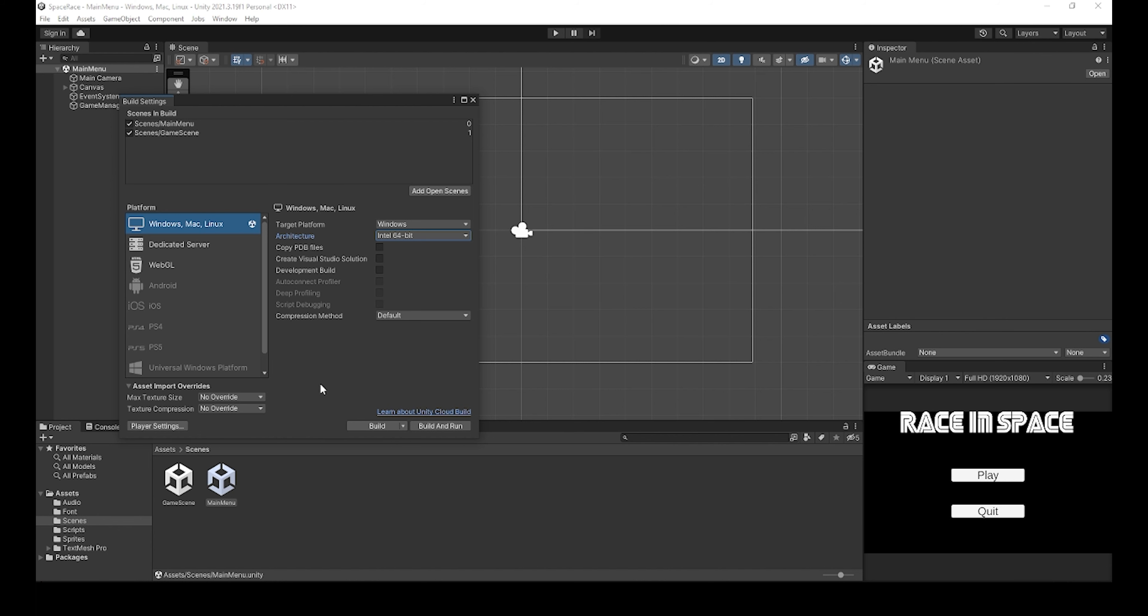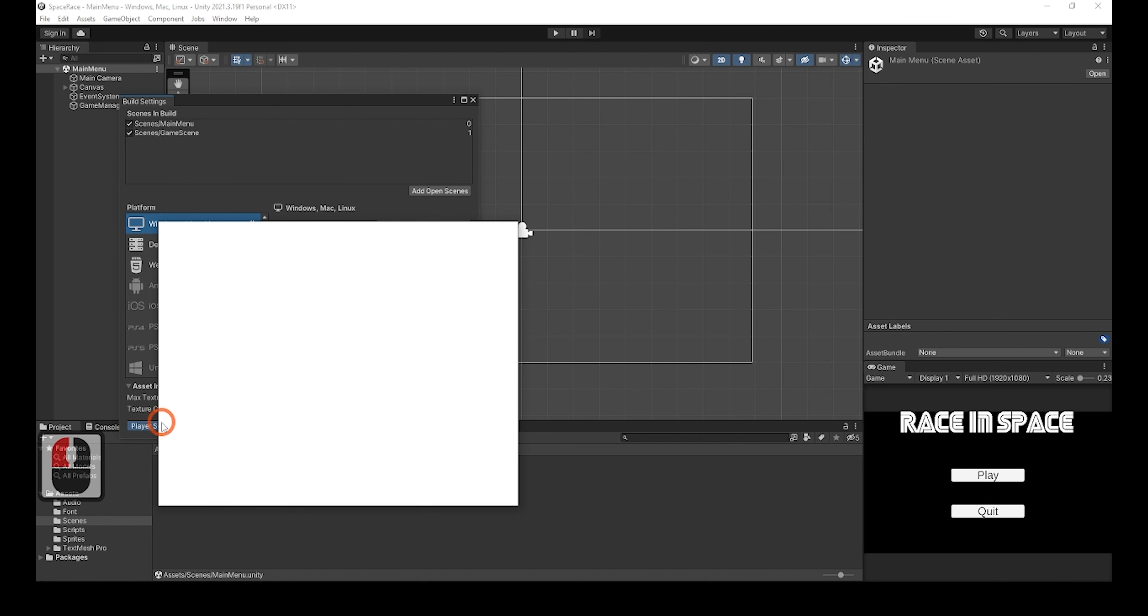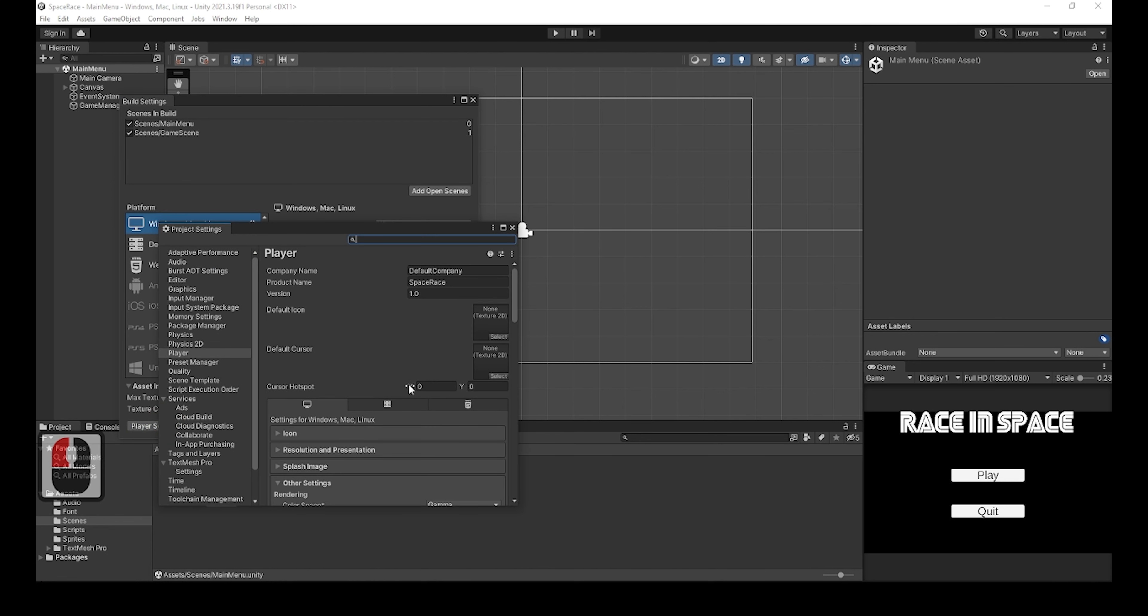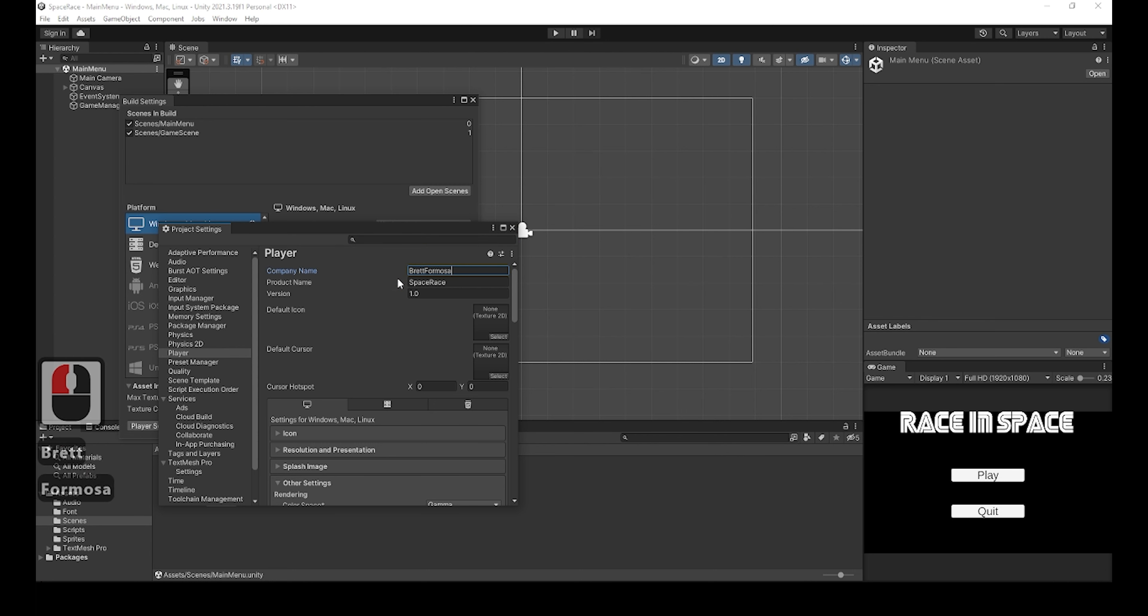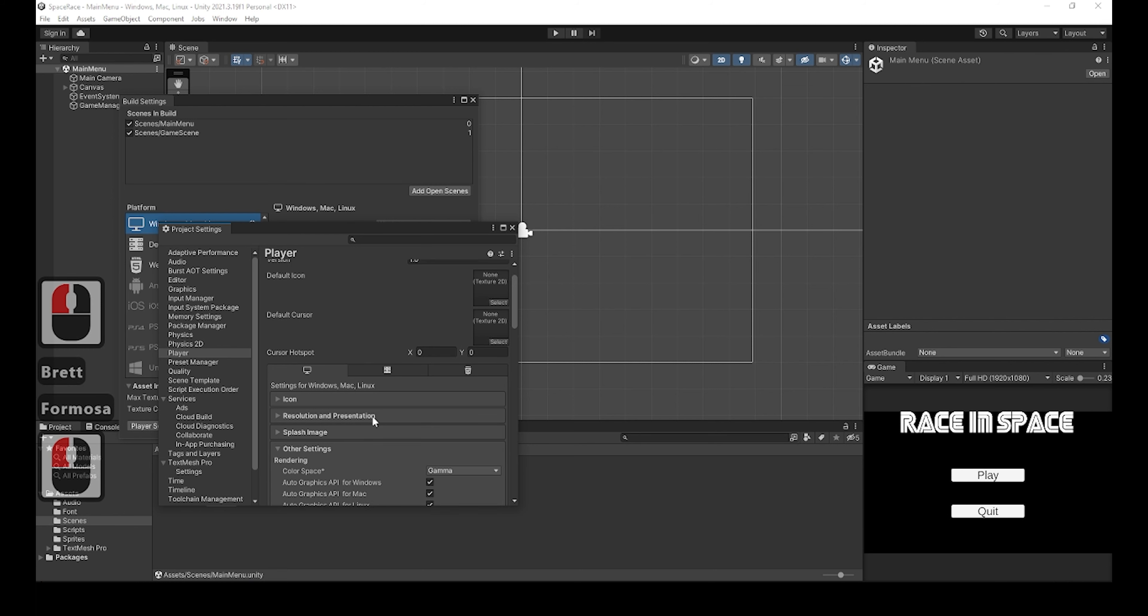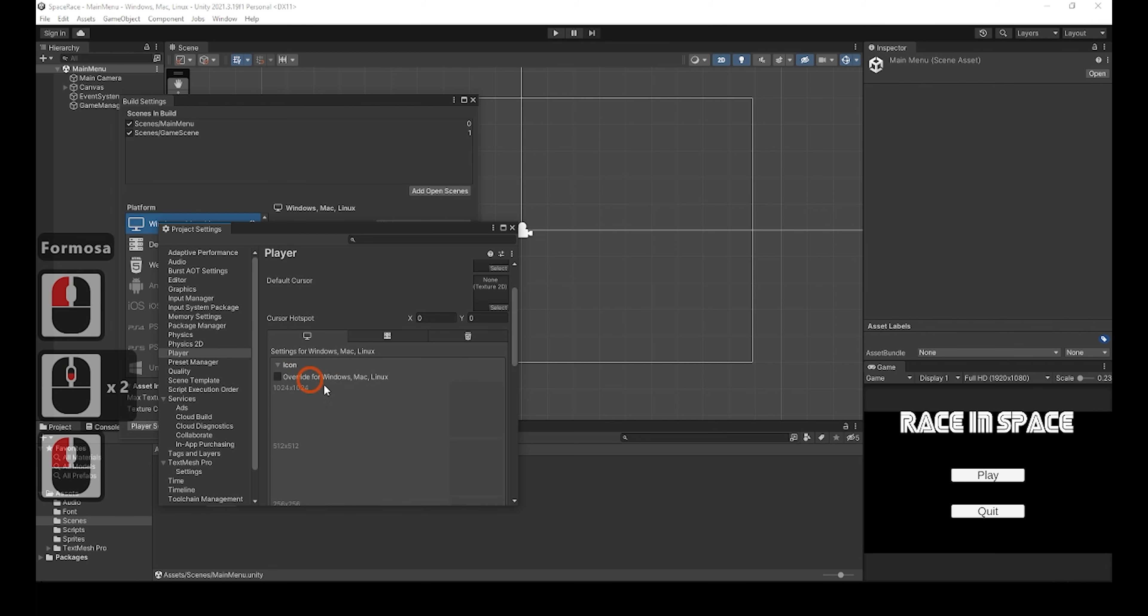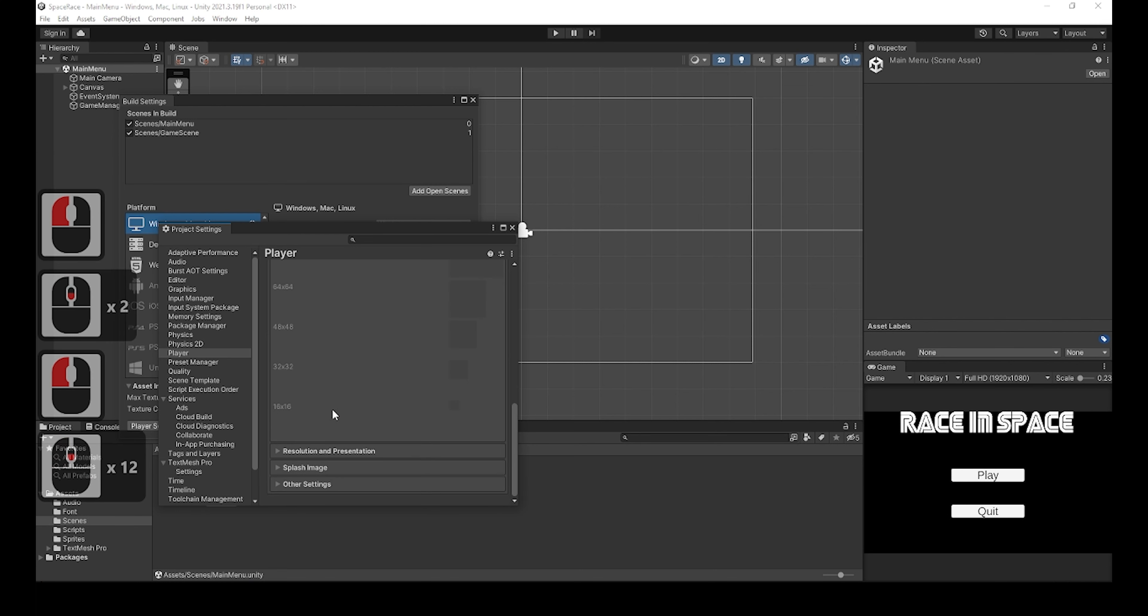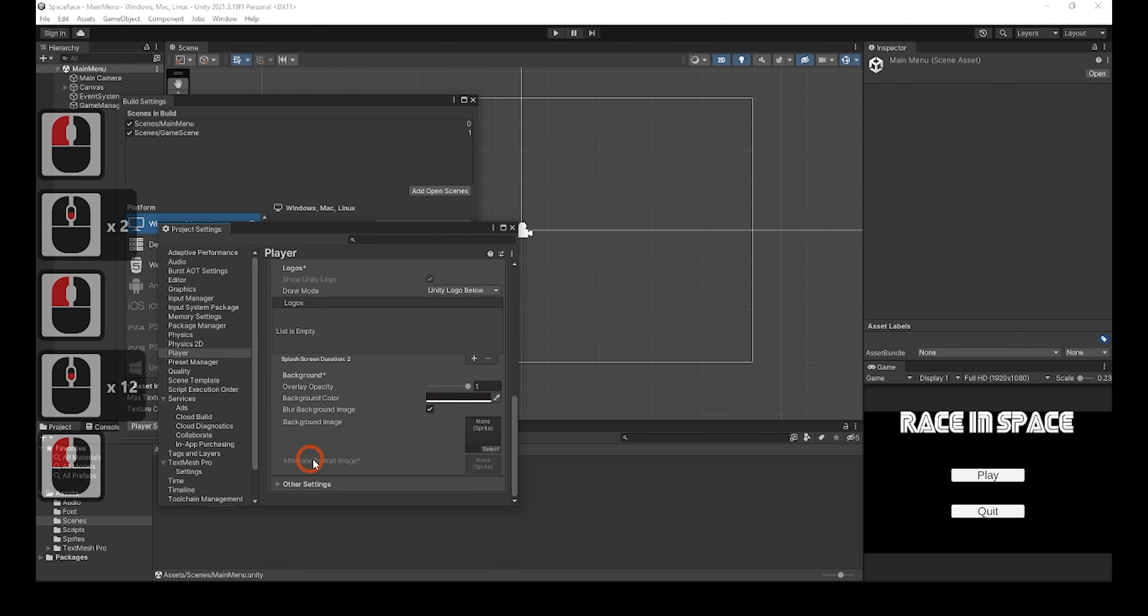You can also click Player Settings, which will open up another window where you can add your company name, what version of the game you're building, as well as adding cursor images, the icon for the game, add splash screens, or change other settings.